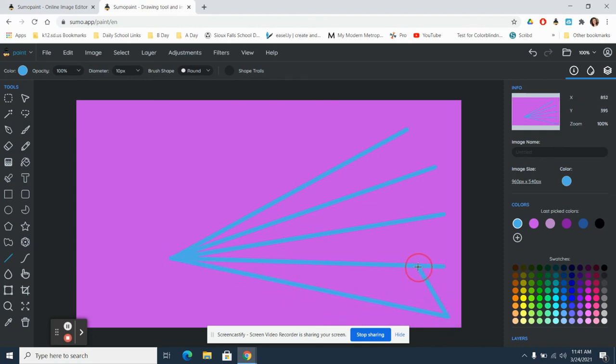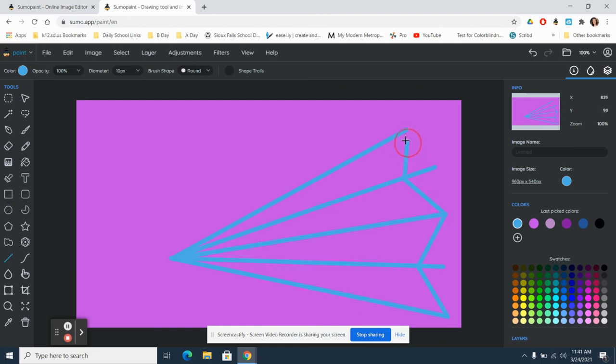So we're going to leave you with that for today. Again, there are so many other things you can do with this art website, but here are just a few basics. Thank you.